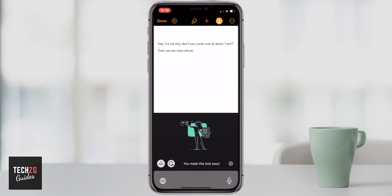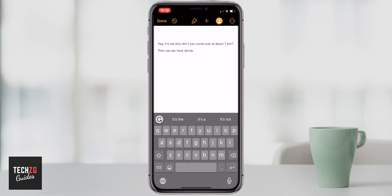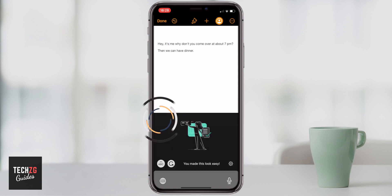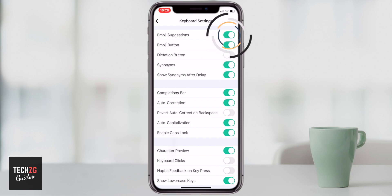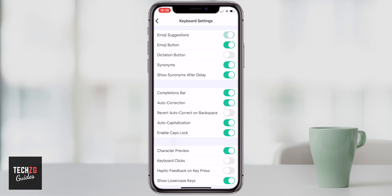If you want to get back to the regular keyboard, press the ABC with the arrow and the English keyboard will come back. If you press G again and go through to the settings page, you can turn many settings on and off — for example, if you don't want emoji suggestions you can turn those off.